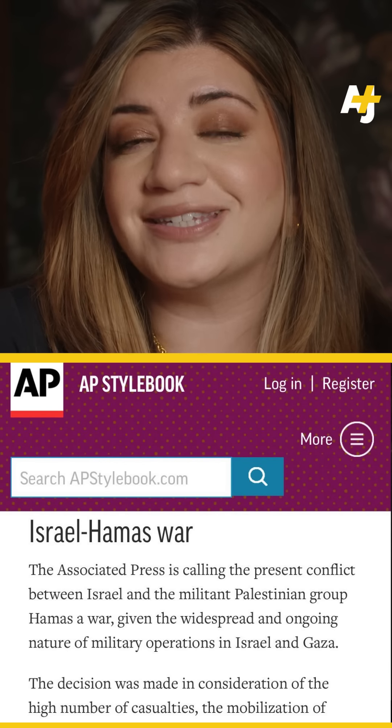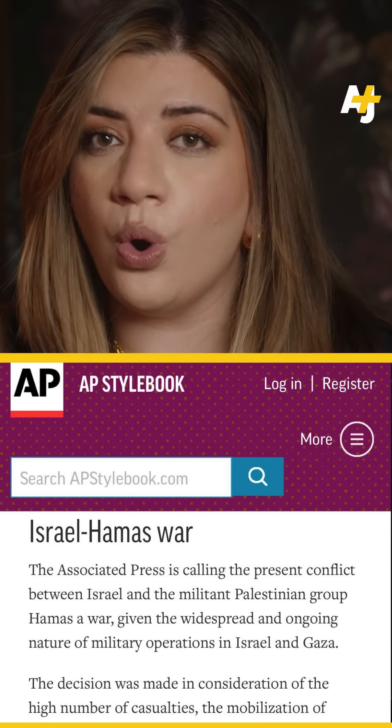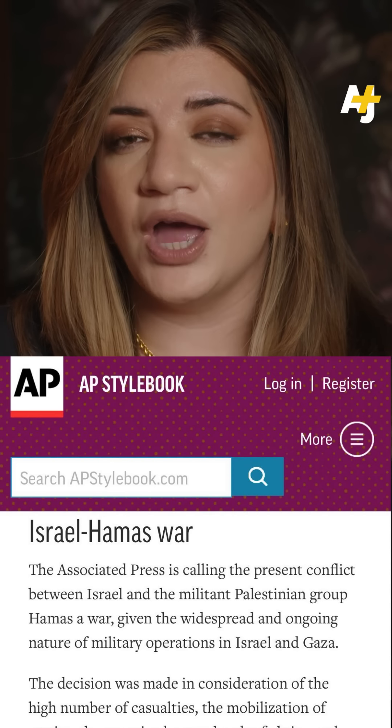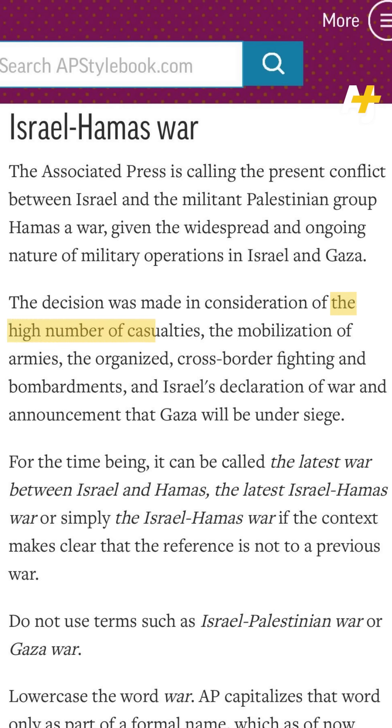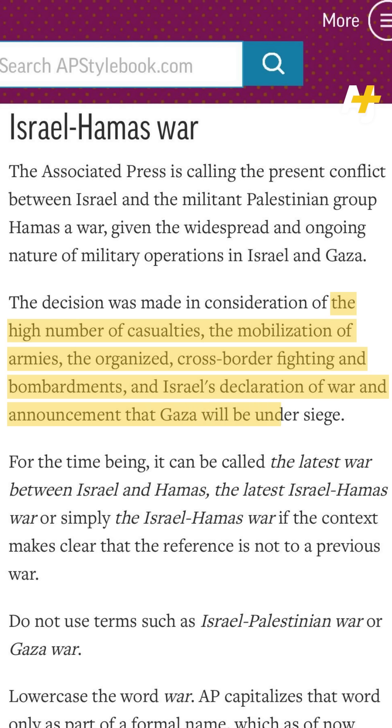Here's the Associated Press Style Guide specifying why they used the term war to describe the current Israeli assault on Gaza. According to the AP, the decision was made because of, quote, the high number of casualties, the mobilization of armies, the organized cross-border fighting and bombardments, and Israel's declaration of war and announcement that Gaza will be under siege. Most newsrooms have followed AP's lead and have been referring to the current assault as a war between Israel and Hamas or Israel and Gaza, a characterization we aren't using here at AJ+. The problem isn't necessarily with the use of war, but how it's been used.